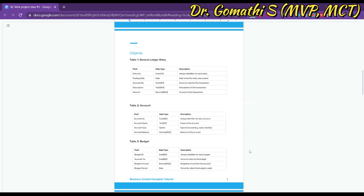The General Ledger table stores all the general ledger entries for the company. It includes the entry number, posting date, account number, description, and amount for each transaction. The entry number will be a code field and can serve as the primary key — it is a unique identifier. The second table is the Account table, which stores all the accounts for the company.